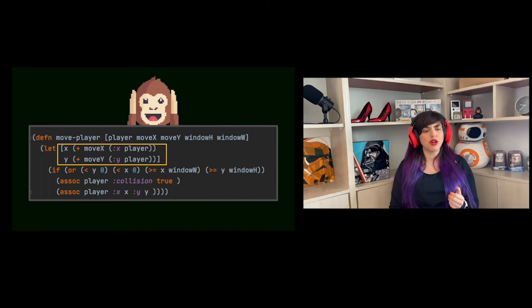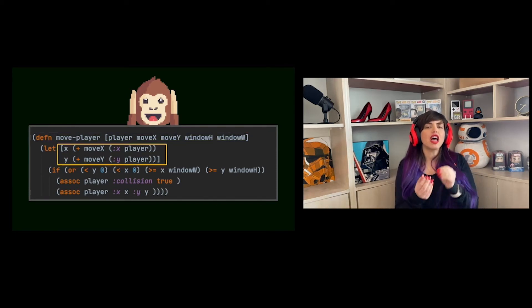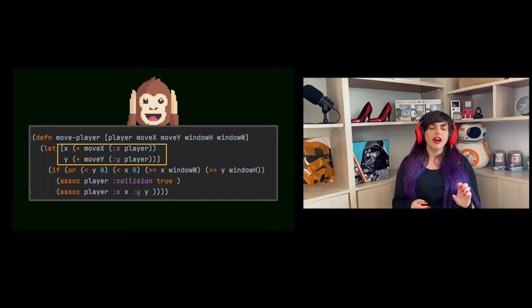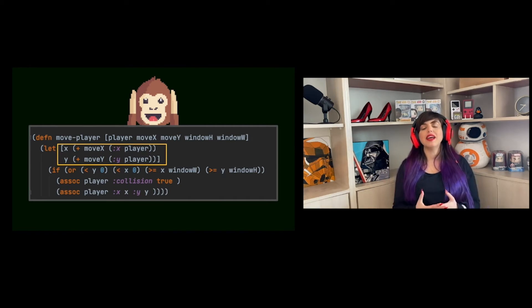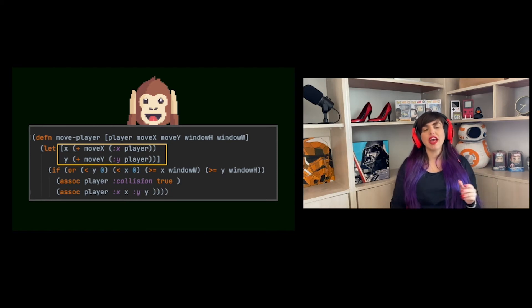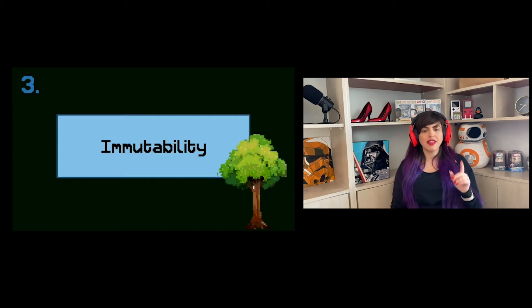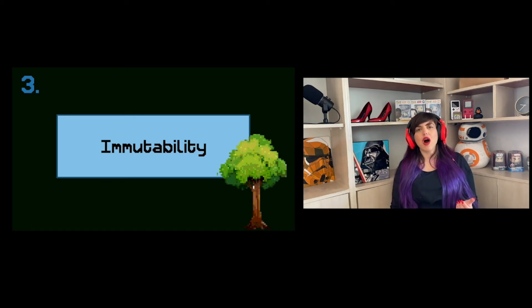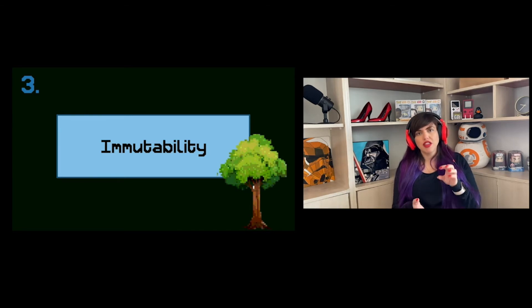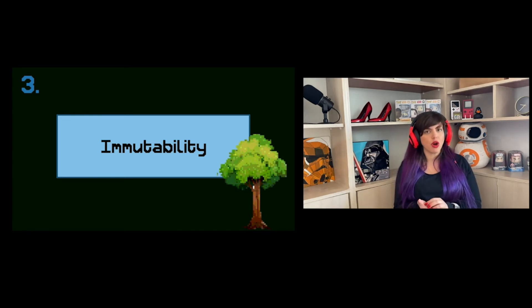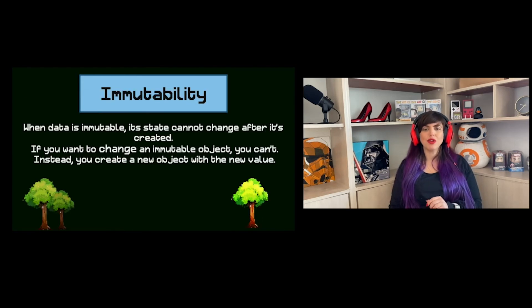Once we have this input, we calculate the new x and y by extracting x and y from the player's map, adding the steps the player took, and storing them in new variables. This brings me to the next topic: immutability. We have the new x and y, and we want to change the player's position — but are we going to change the player's map that we received? Not quite.